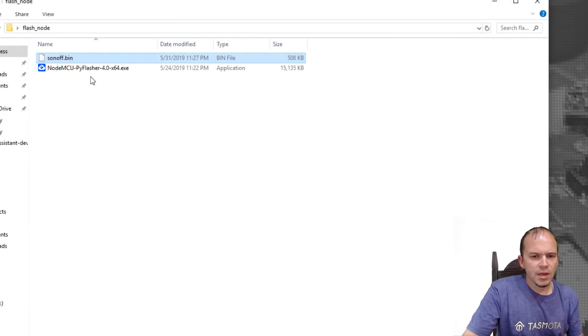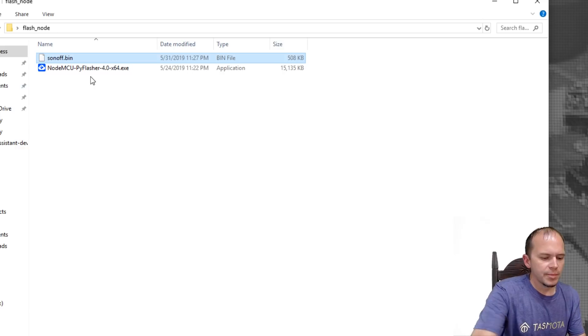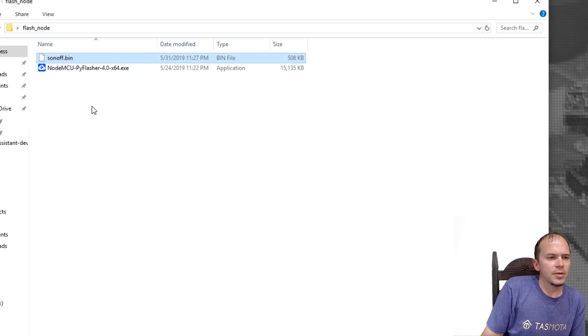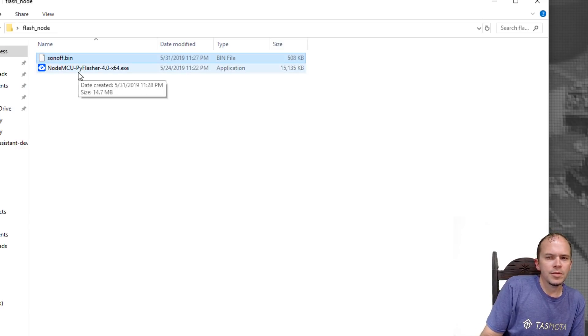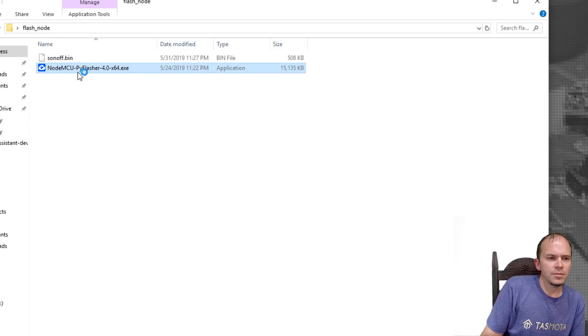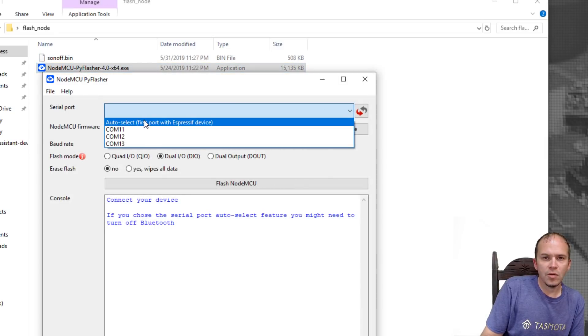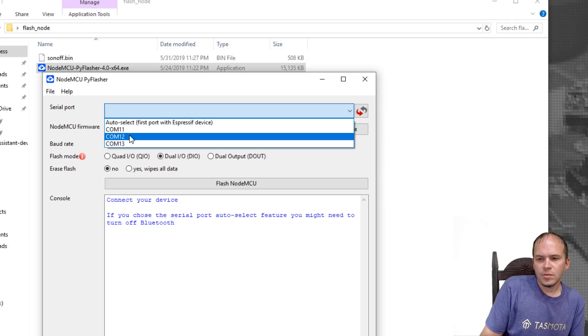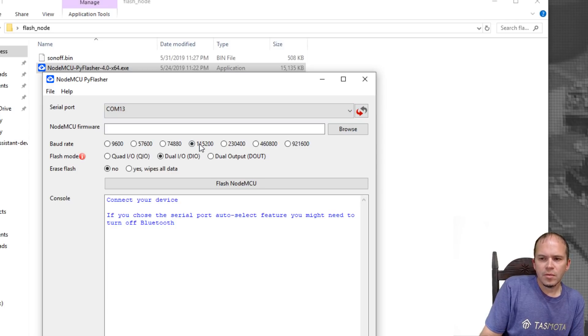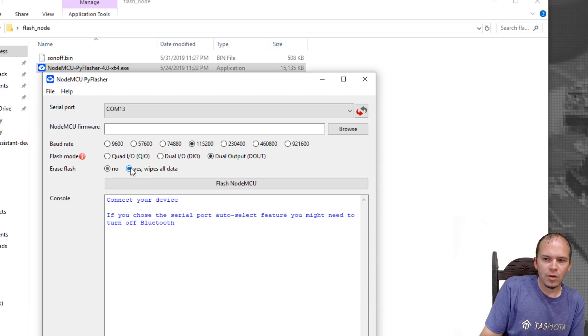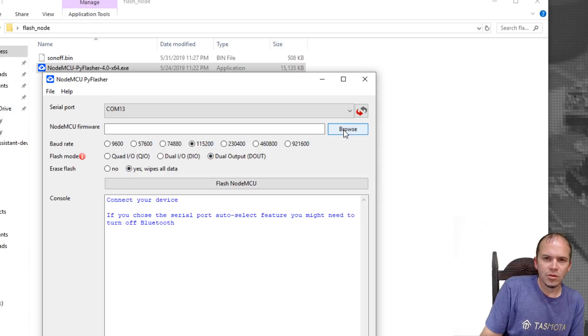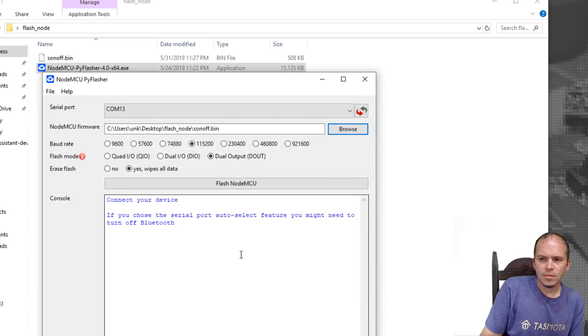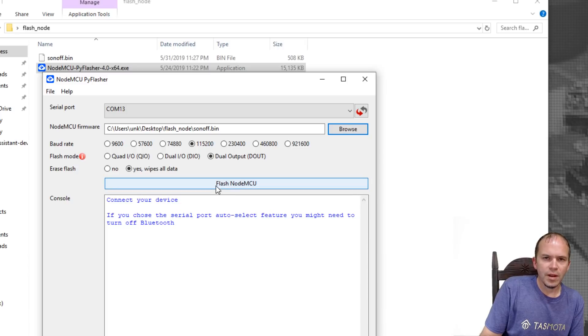At this time, you go ahead and plug in your USB adapter. You should get the chime probably. We'll have NodeMCU Pi Flasher. This particular one, if you don't know which one it is, you can do auto select. But I know mine is COM13. We'll leave it at 115,200. Make sure you put it on Dout. And then we'll also do a one-step wipe data. And then we'll browse to the Sonoff bin file.